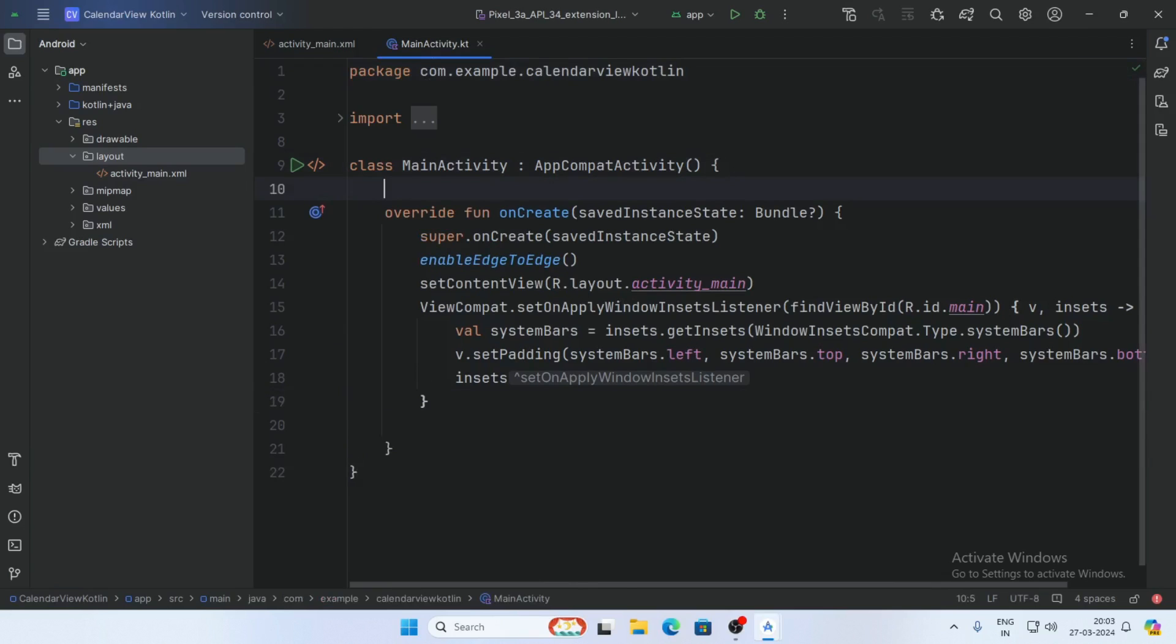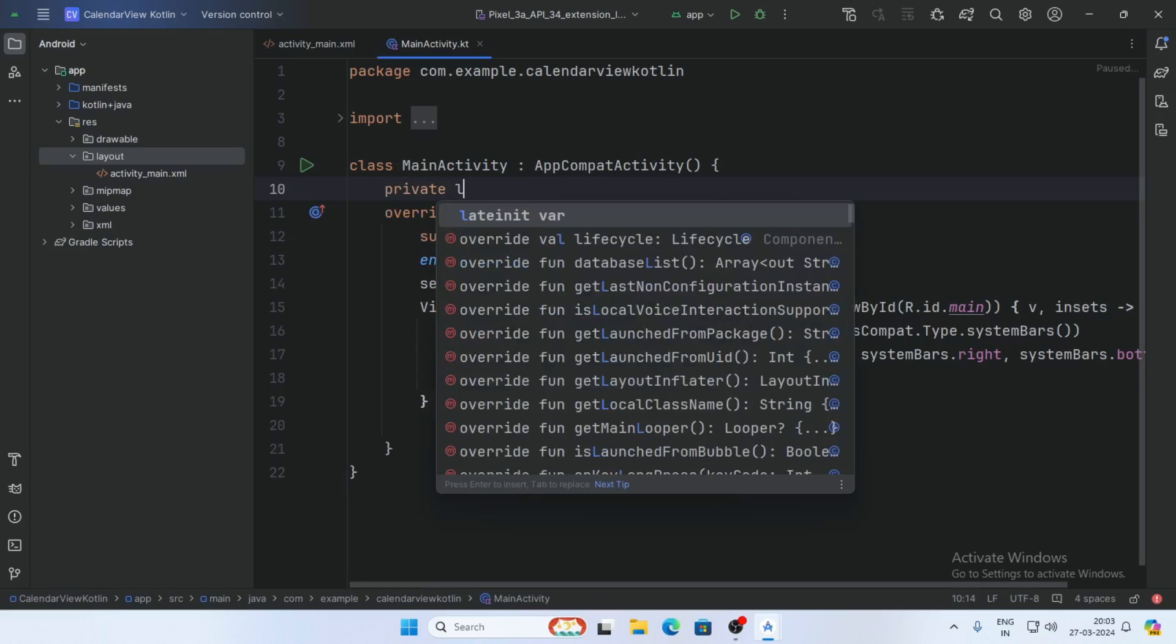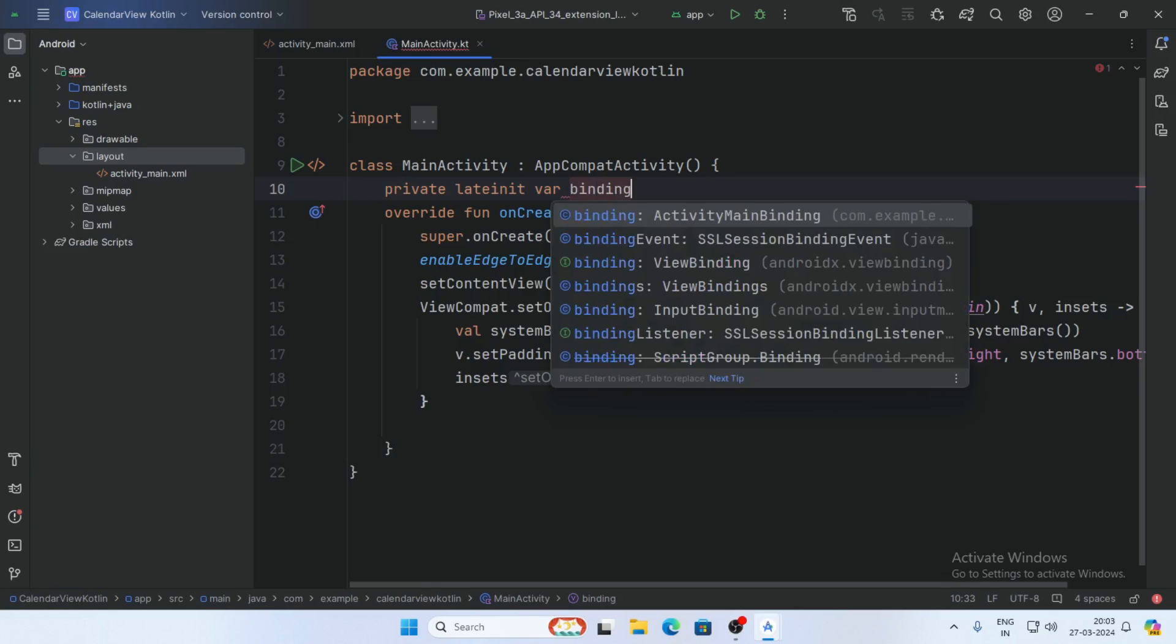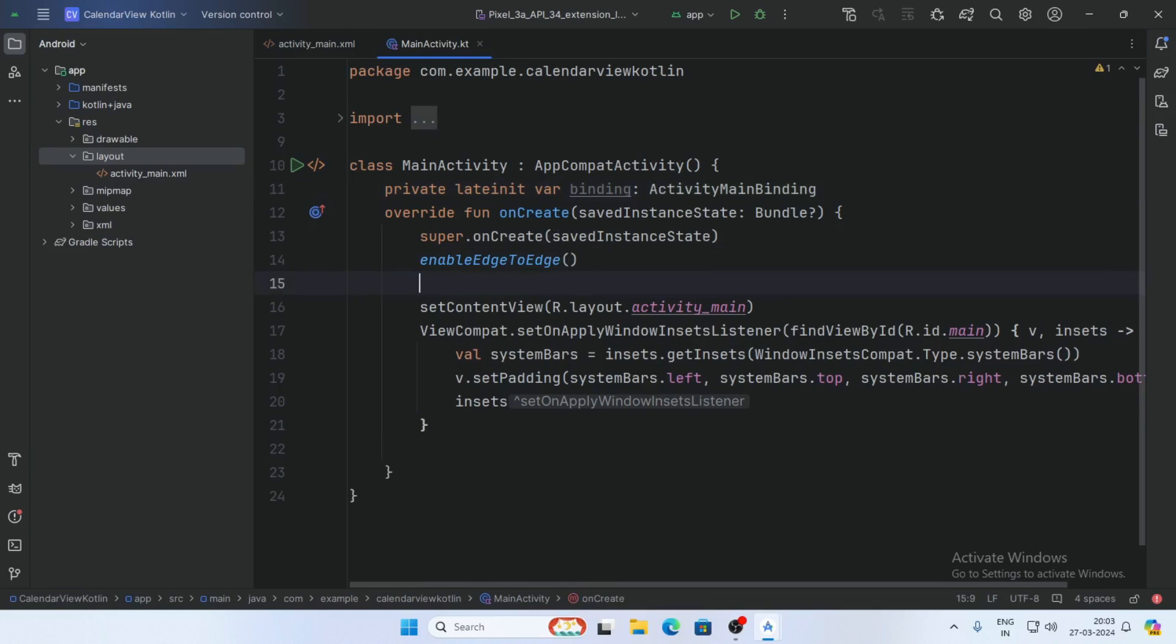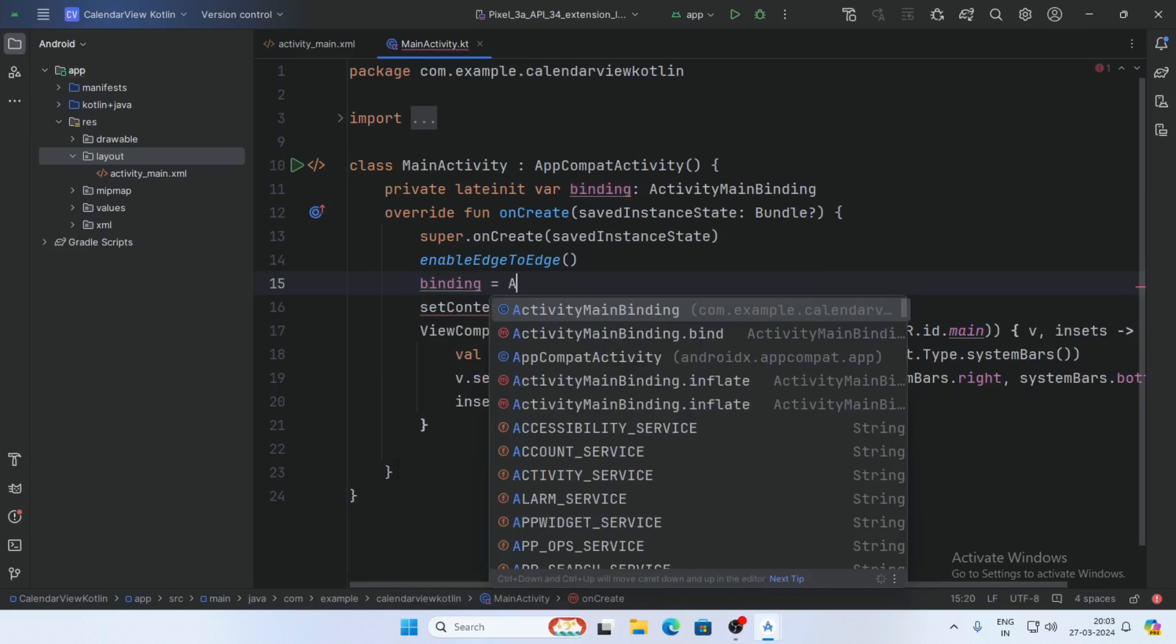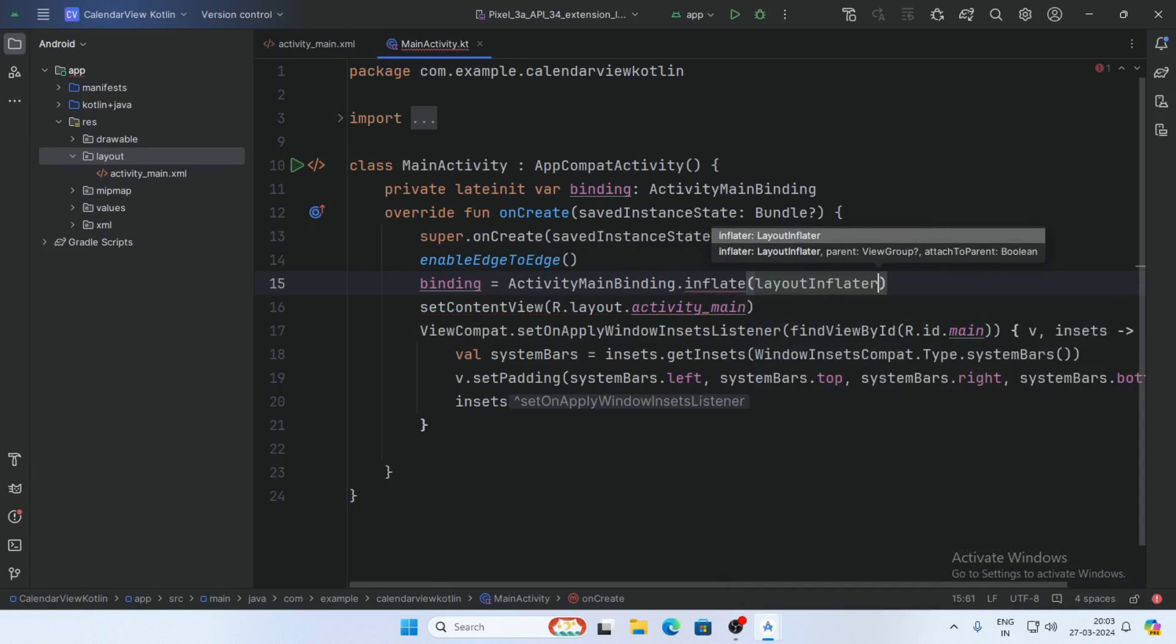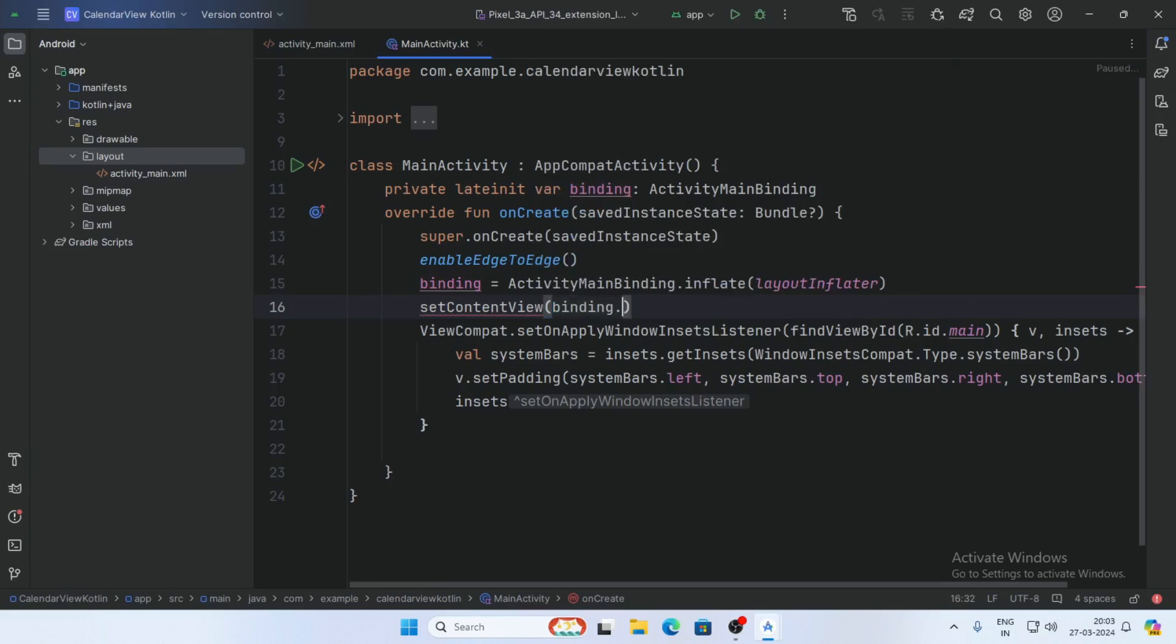First, declare a variable ActivityMainBinding. Then initialize the binding: binding equals ActivityMainBinding.inflate(layoutInflater). Replace the content view with binding.root.